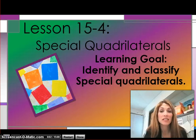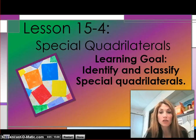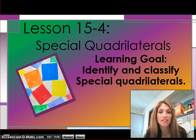Hi, welcome to lesson 15-4, Special Quadrilaterals. Our learning goal will be to identify and classify special quadrilaterals.